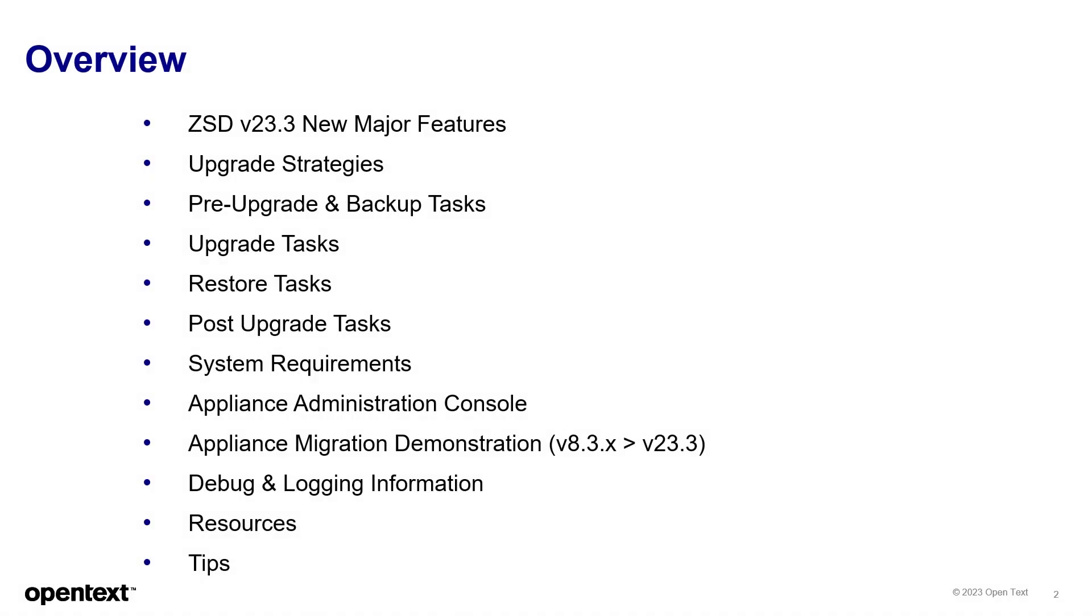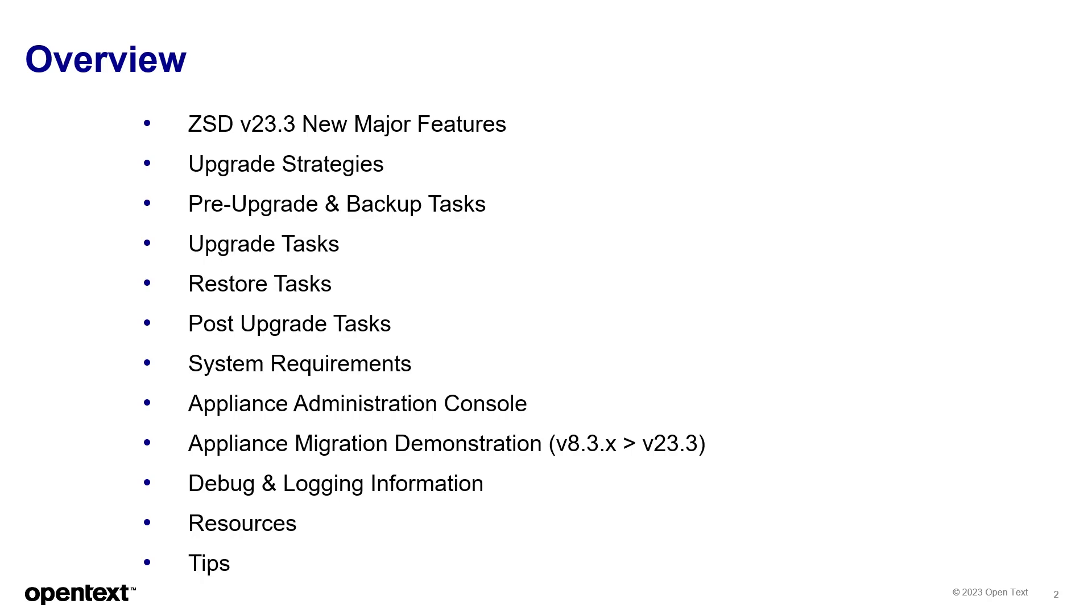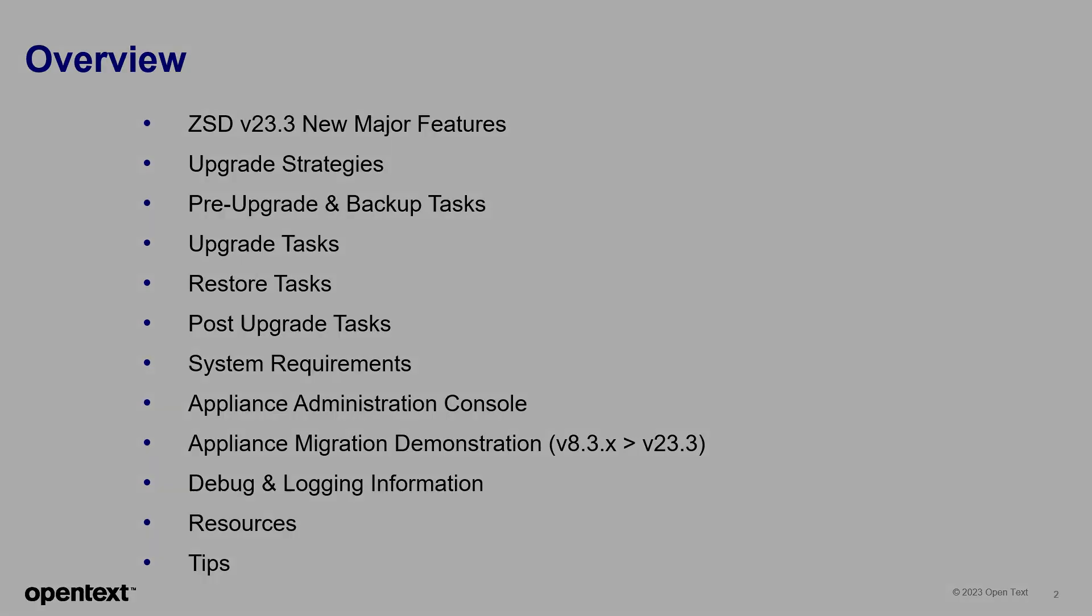Some of the agenda items will be to see some of the major features in the 23.3 version, upgrade strategies, other things like pre-upgrade and backup tasks, upgrade, restore and post-upgrade tasks. We'll cover some system requirements, the Appliance Administration Console, and we'll actually have a time-lapse demonstration of the appliance migration from 8.3x to 23.3. And there'll be other things like debug and login information, resources and tips.